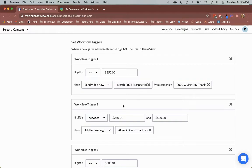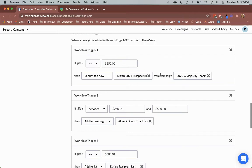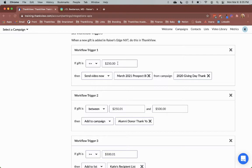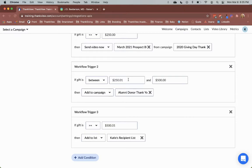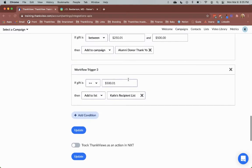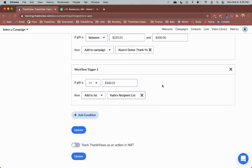Let's take a look at an example set of workflows that I've already created. Workflow trigger 1 triggers the sending of a generic thank you video for any gifts under $250. Workflow trigger 2 adds the constituent to a campaign to be thanked personally if the gift is between $250.01 and $500. Workflow trigger 3 adds the constituent to a list in Thinkfew to be reviewed if the gift is greater than $500.01.